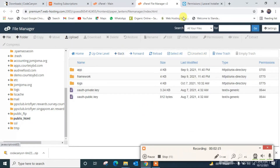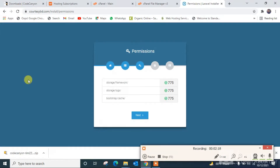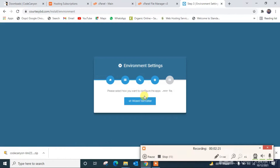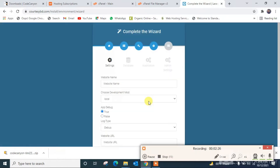I'm reloading and clicking next. This is the setup wizard. I'm going to give the name of my website.